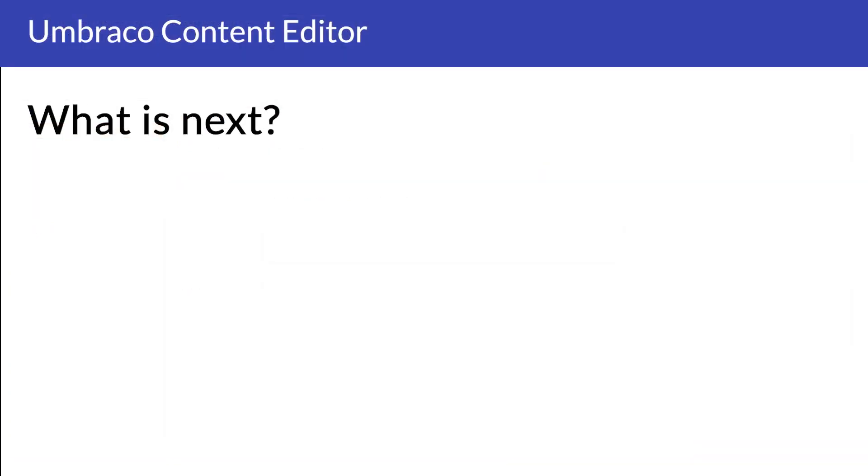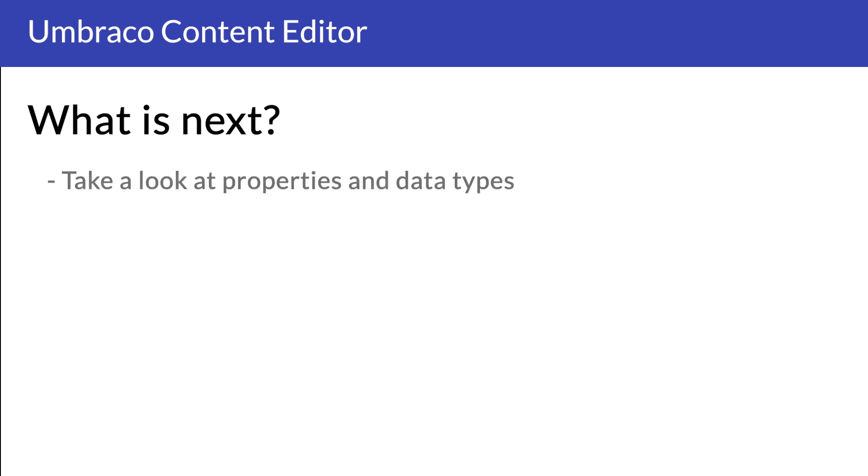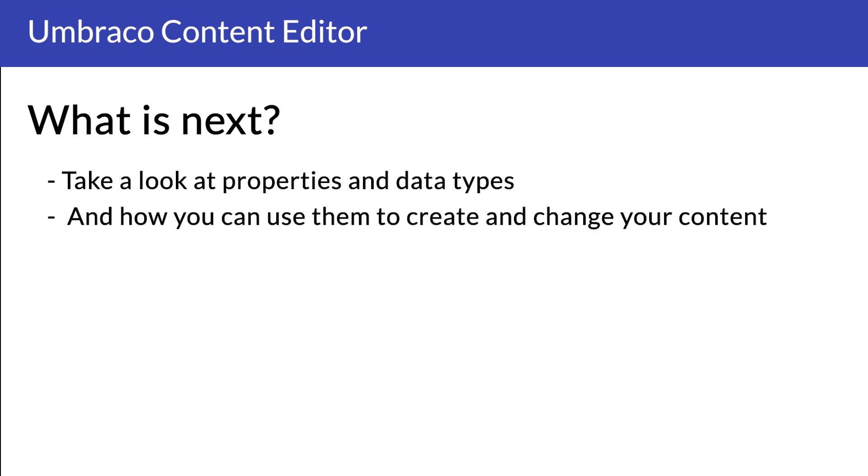Now you know the different sections of the backoffice that you will have access to, how you can access your different pages and what options you have on your different pages. In the next video I will go into details about what properties and data types is, and how we use them when working with Umbraco as a content editor.